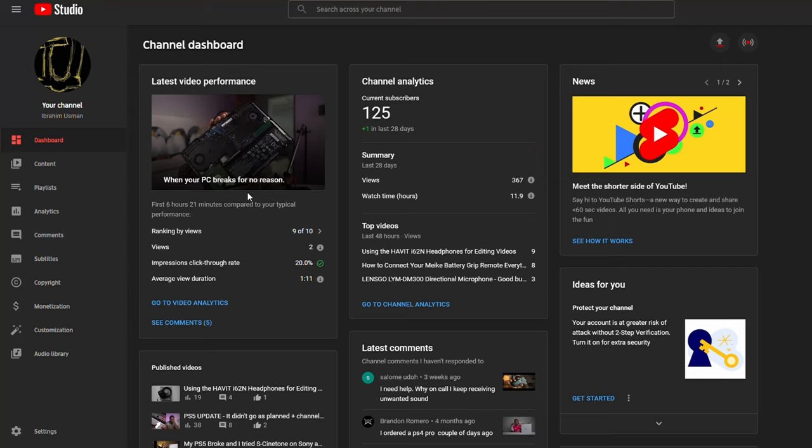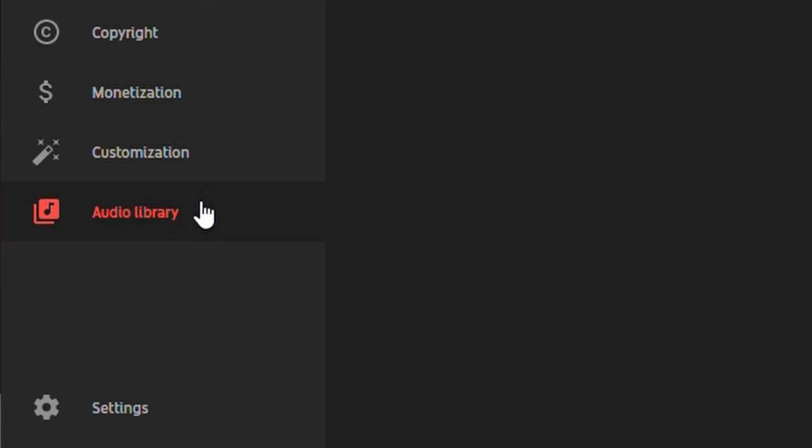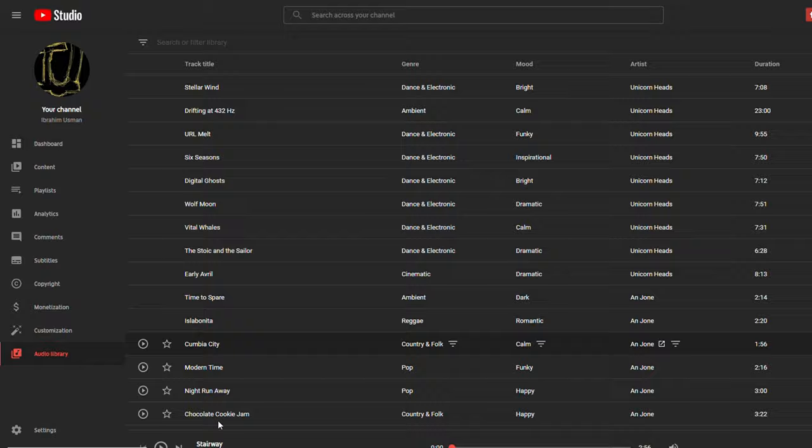So you're looking for copyright-free music for your videos in order to add a little bit of depth, hide background noise from your environment, or you don't have a budget for it. Well, there's a really good library built directly into YouTube Studio. All you need to do is log on to your YouTube Studio, look down, you'll see a section called Audio Library, click on it, and there you have it — a very wide selection of songs you can use for your YouTube video.